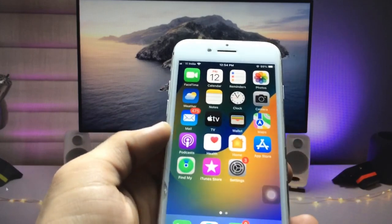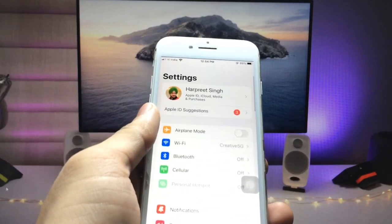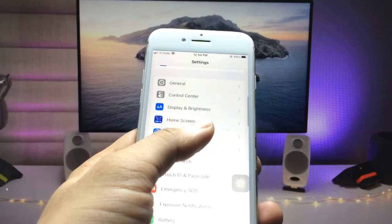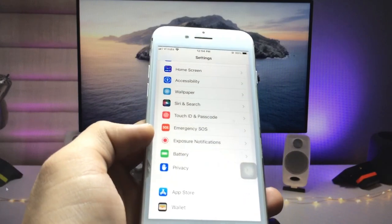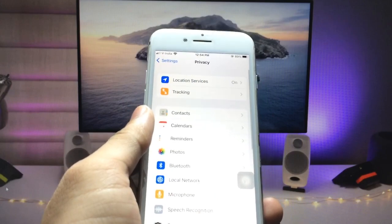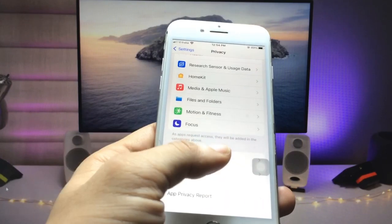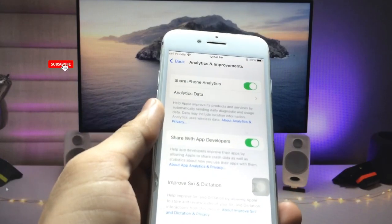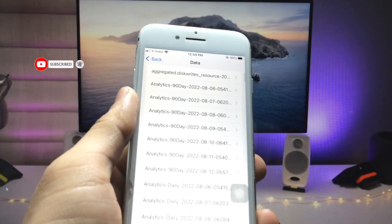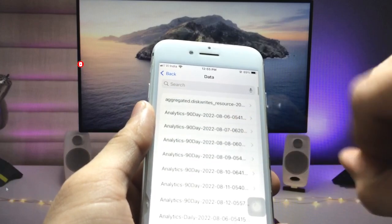Go back to the iPhone home screen and open the Settings application. This is a secret hidden in the Privacy section. Click on 'Privacy,' then click on 'Analytics & Improvements,' and here you'll find the option 'Analytics Data' — click on that.